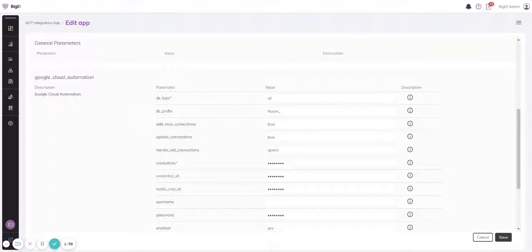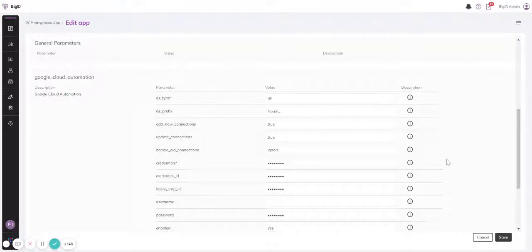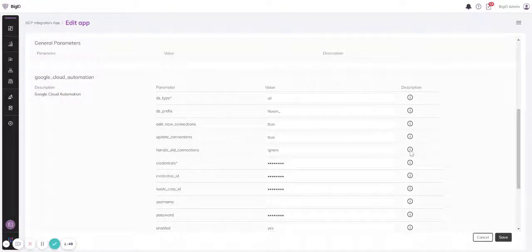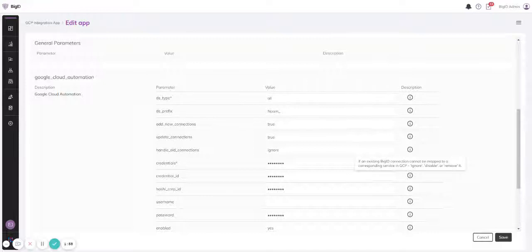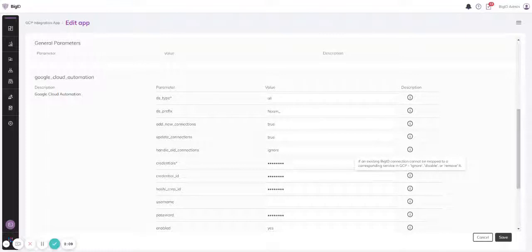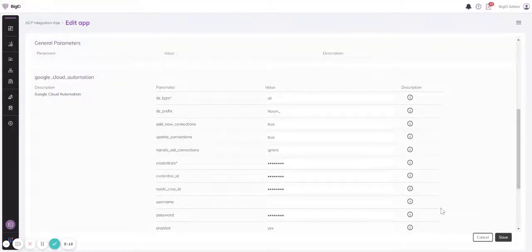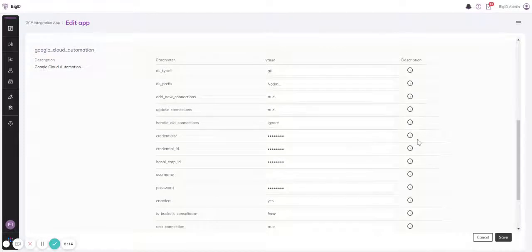For new and updated, I can select true or false. For deleted, I can select ignore, which means that nothing would happen if it's deleted; disable, which means that it would be automatically disabled if it was deleted in the source system; and remove, which means that it would be deleted and will disappear also from BigID.